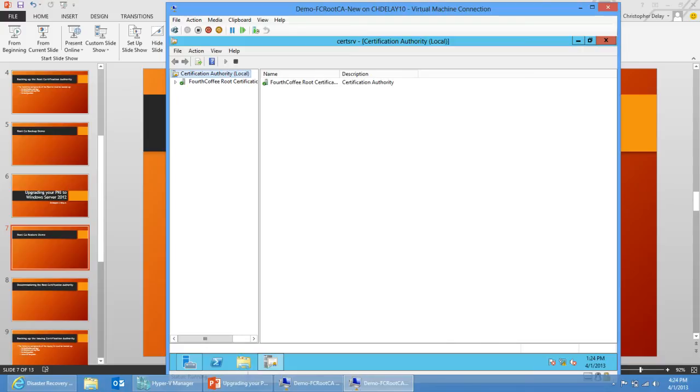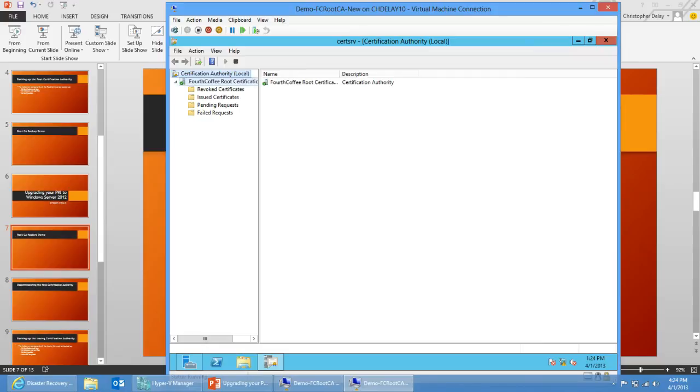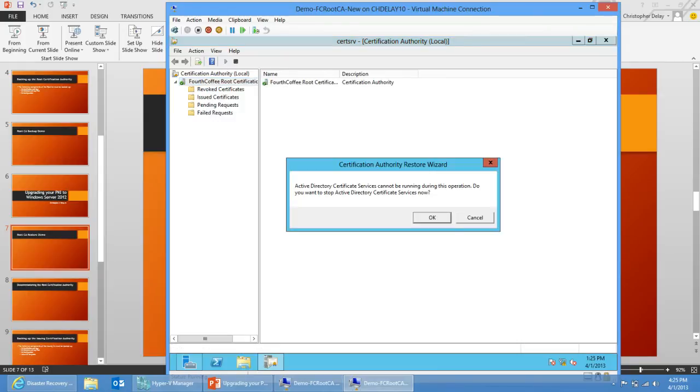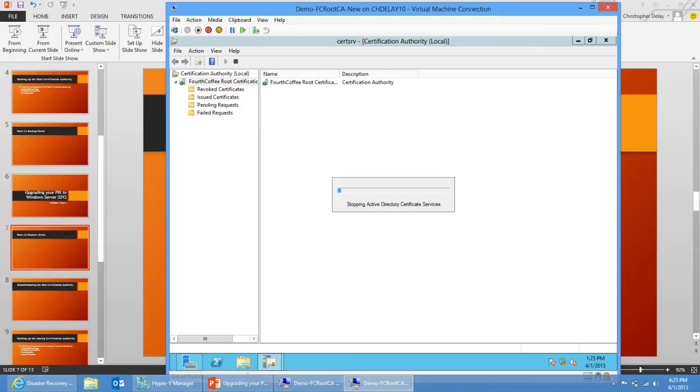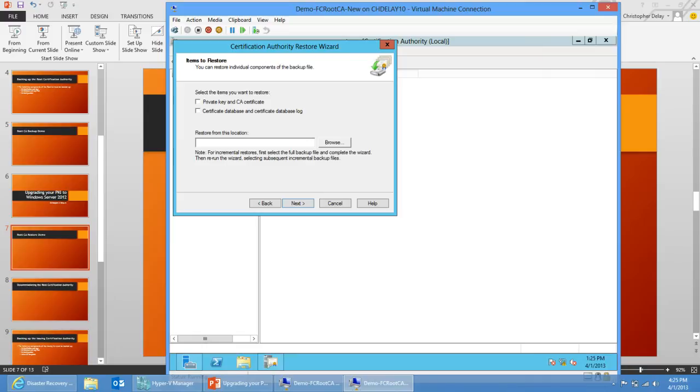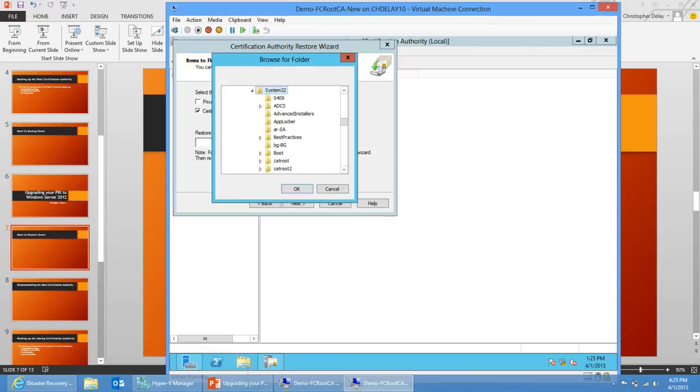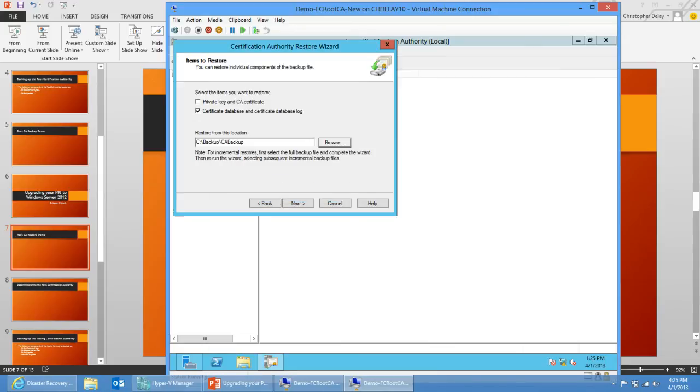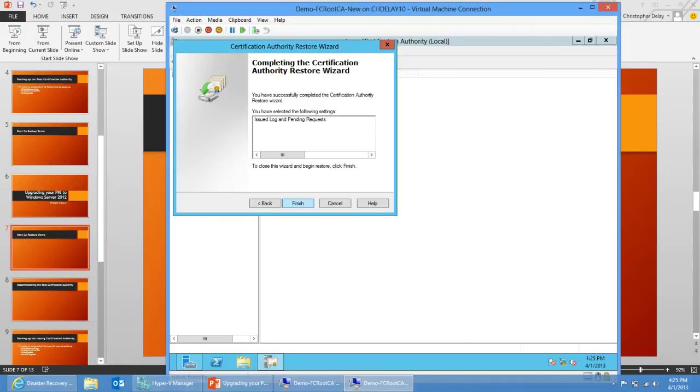So to import that database and log files, I'm just going to expand this out. I'm going to right-click on my CA name here, do all tasks and restore CA. It has to stop Active Directory Certificate Services for the restore operation to complete, so I click okay. I'm going to browse, click next and then items to restore. I just want to restore the certificate database and certificate database log files, so I'm going to click the checkbox for that. I'm going to browse to my backup, my CA backup folder here. You'll notice that includes the database folder in here. So I'm just going to select CA backup, click okay and click next and click finish.